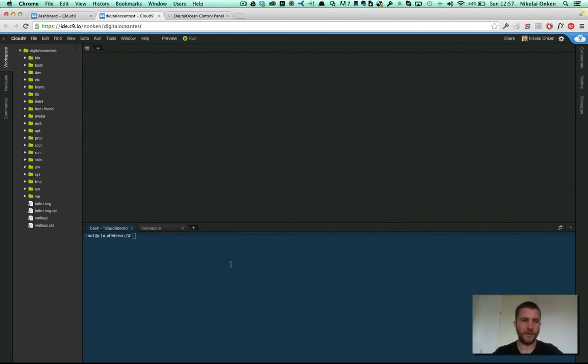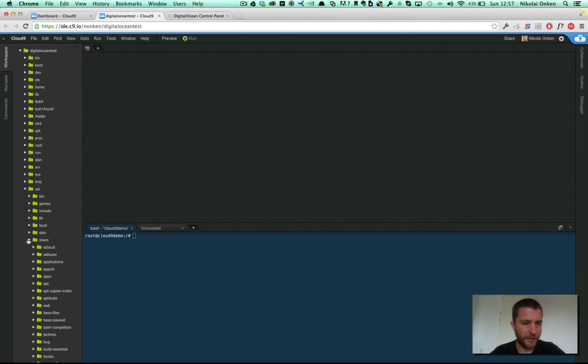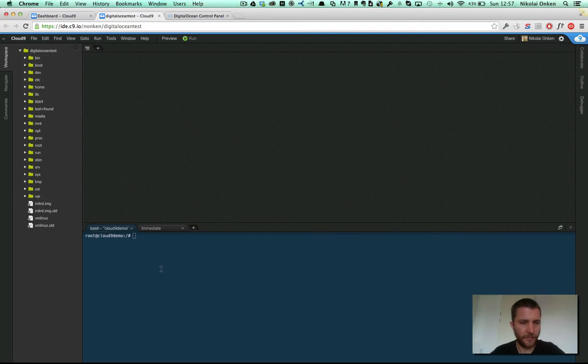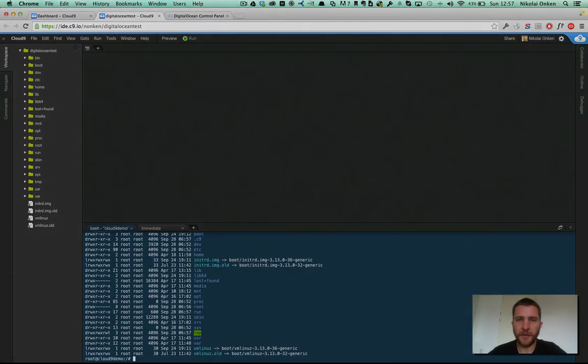So now we see here we have full access to the DigitalOcean droplet and can just start working on our machine. That's it for today. Thanks a lot.